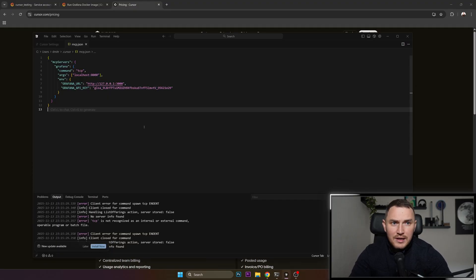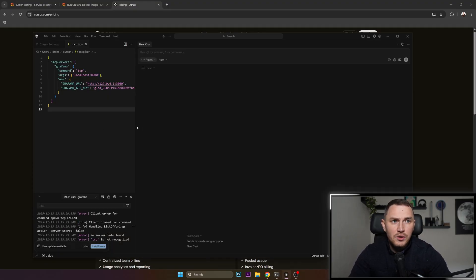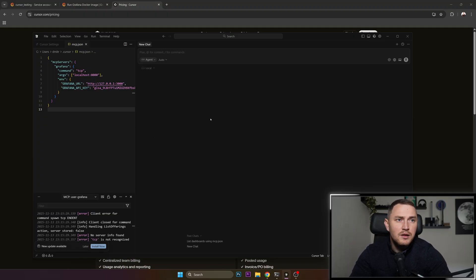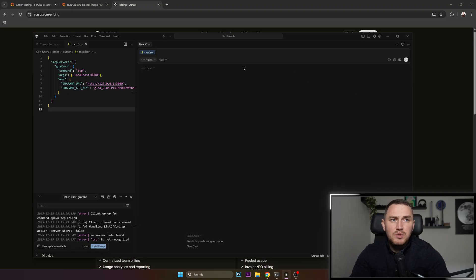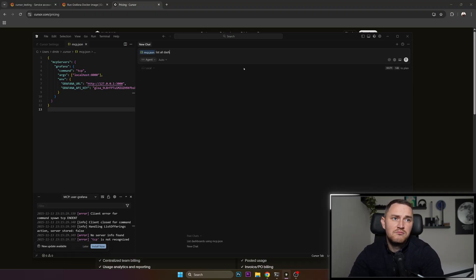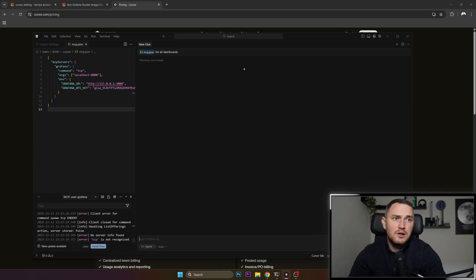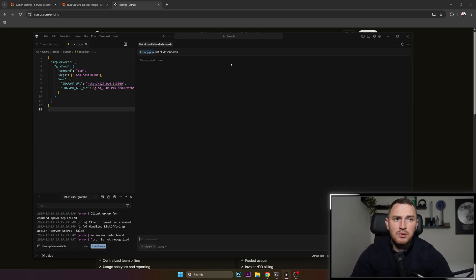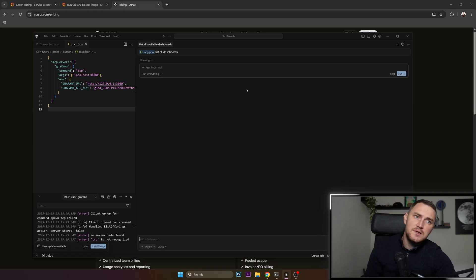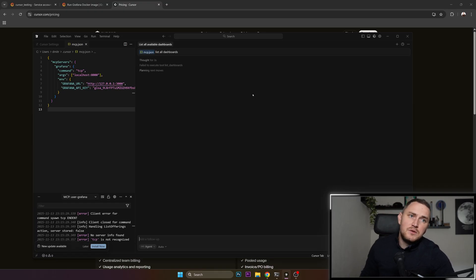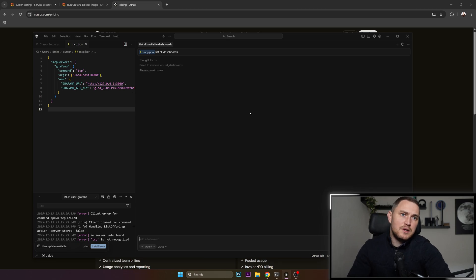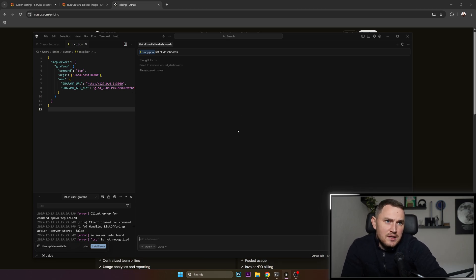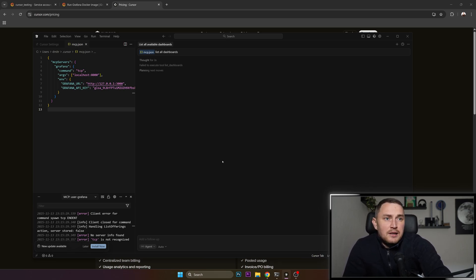After that is done, just click control I or control K to start a chat and you can trigger MCP.JSON and say list all dashboards. Click enter. It's going to start planning next moves, going to do some stuff in the background like file to execute tool list dashboards, planning next moves.